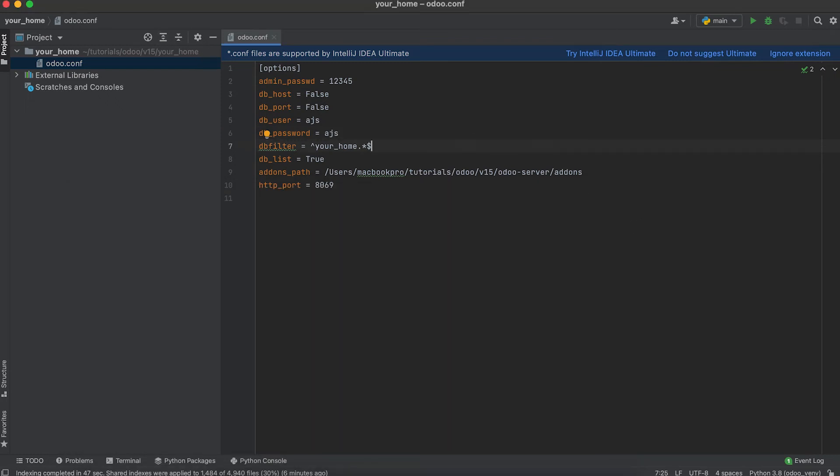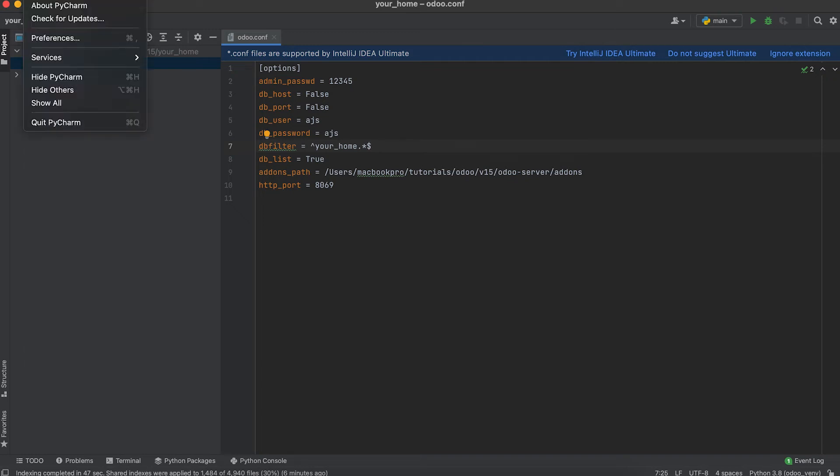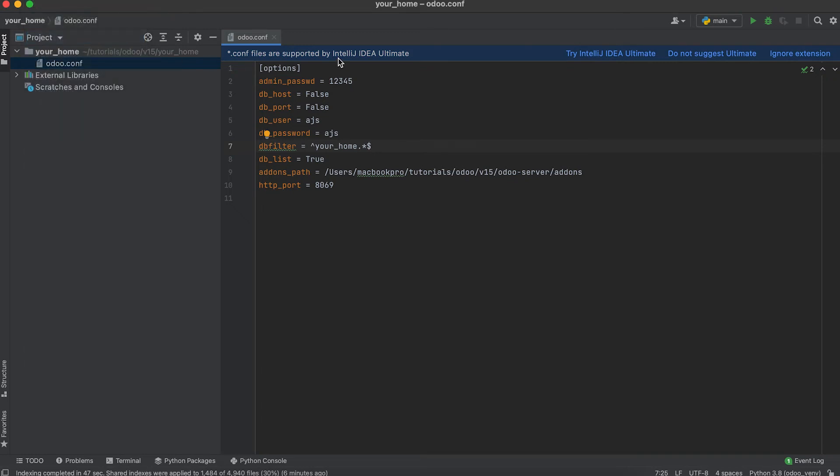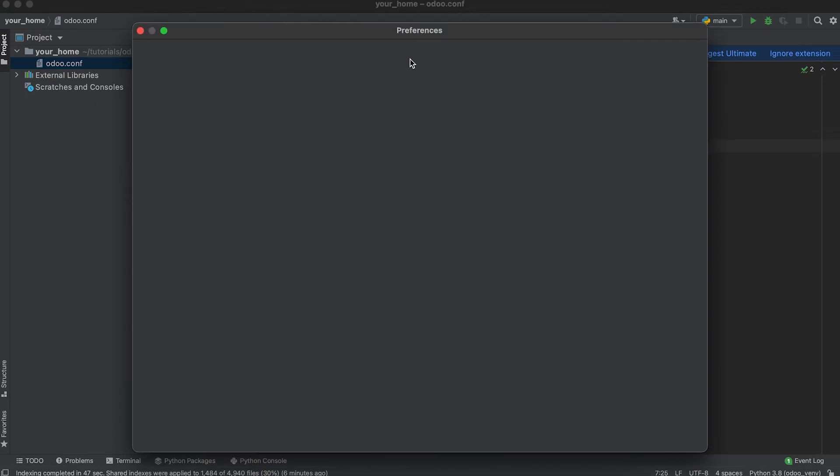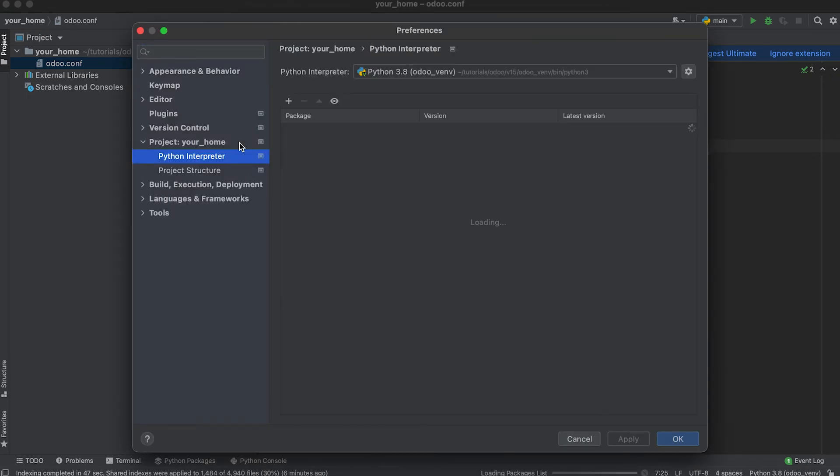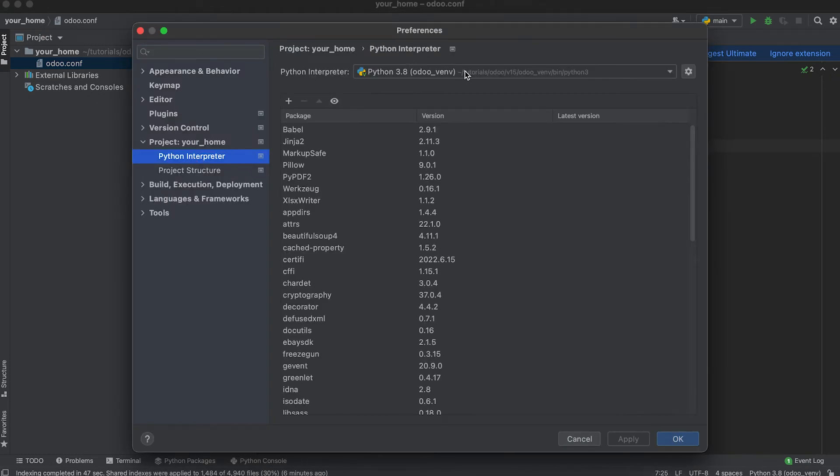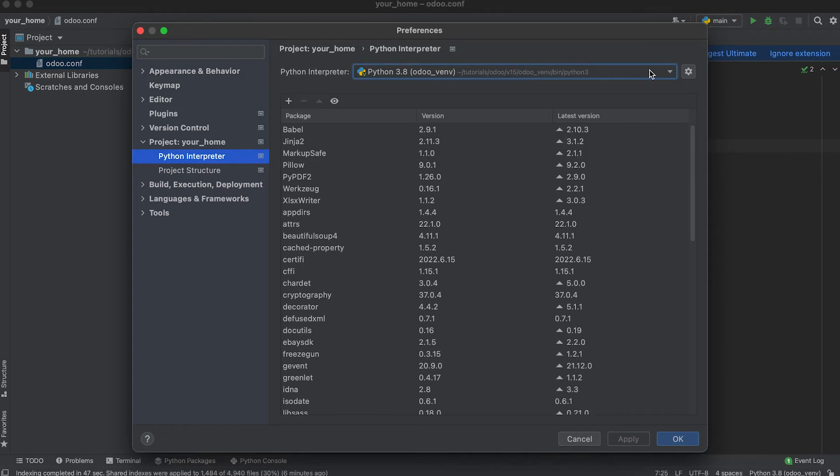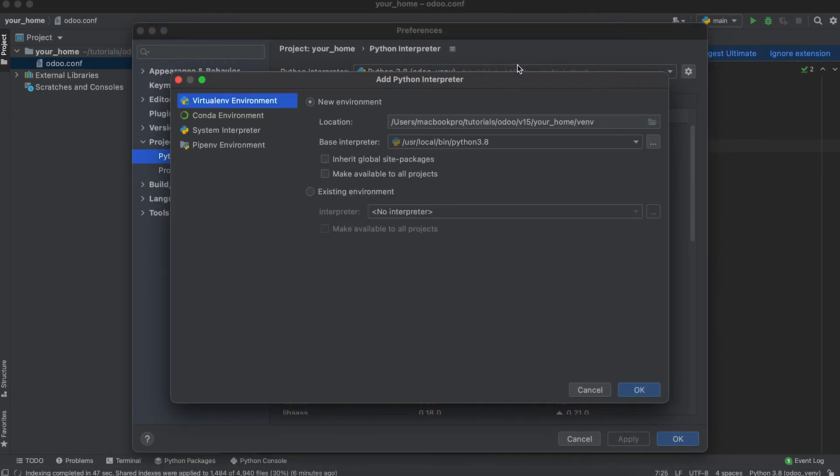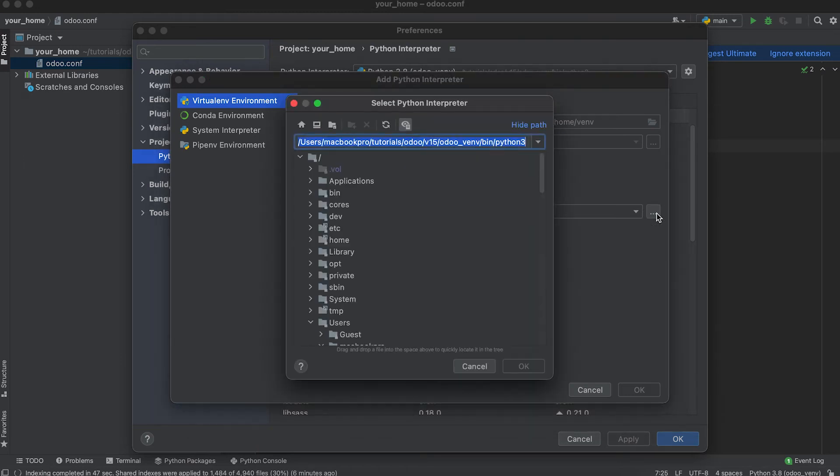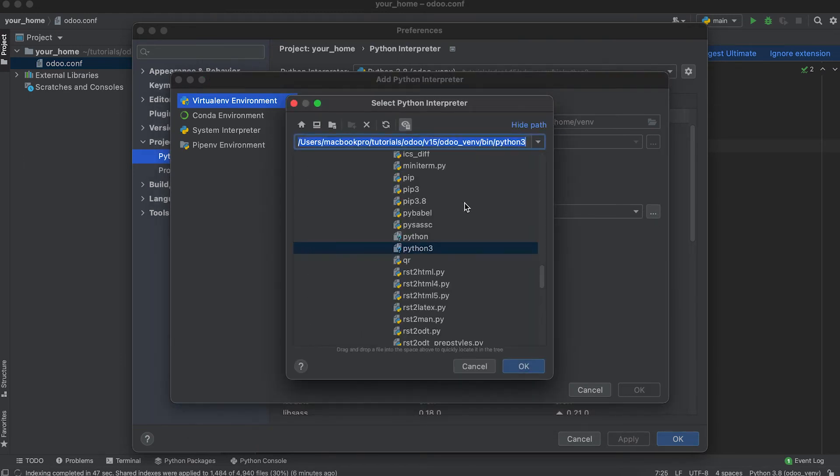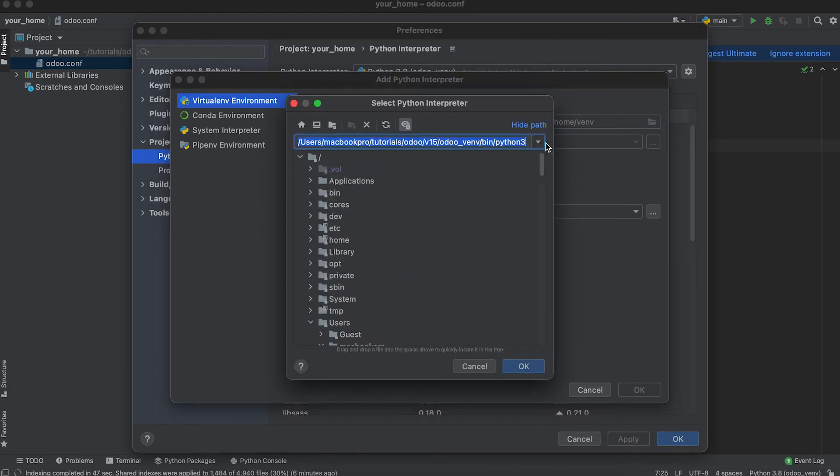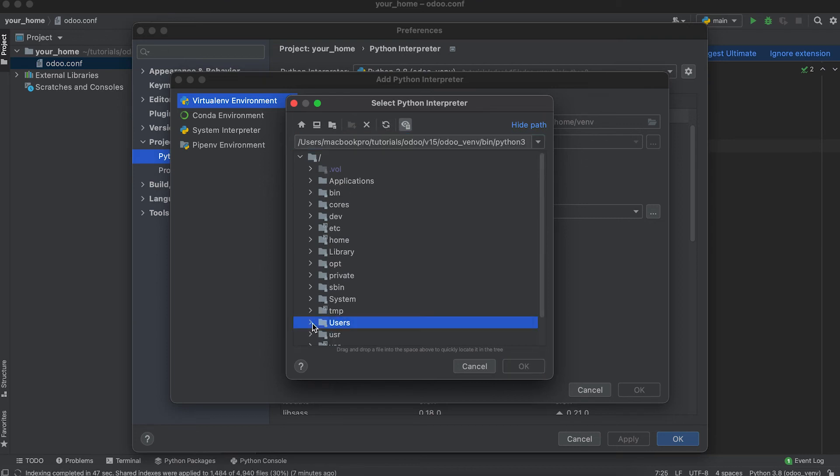Next, we need to register the virtual environment we created in PyCharm. To do that, go to Preferences, Python interpreter. By default it was already added. If it's not added or it's not on the list, you need to click this settings, add, existing environment, click this button. Refresh.